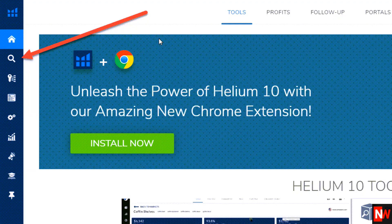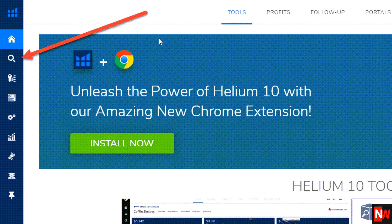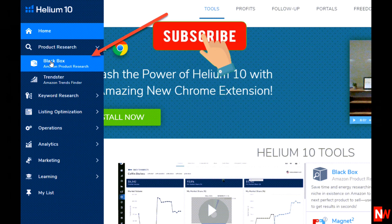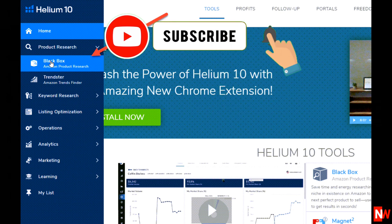Let me show you. From the Helium 10 homepage, click on the magnifying glass to reveal product research. Then select Black Box. Black Box is Helium 10's Amazon product research module.